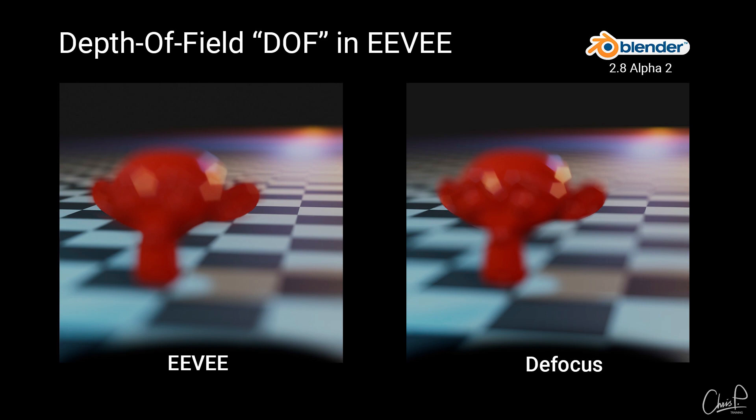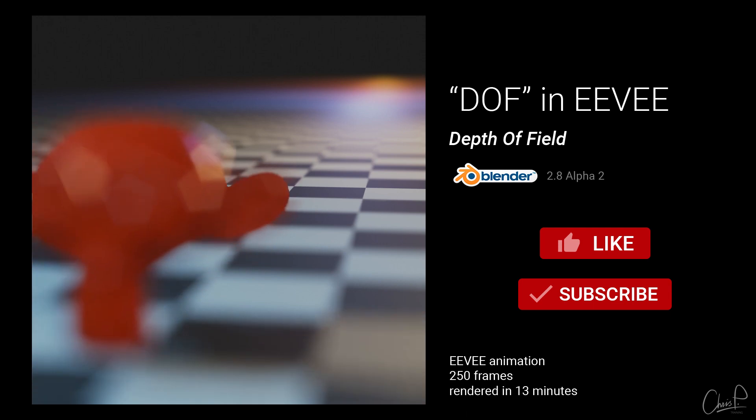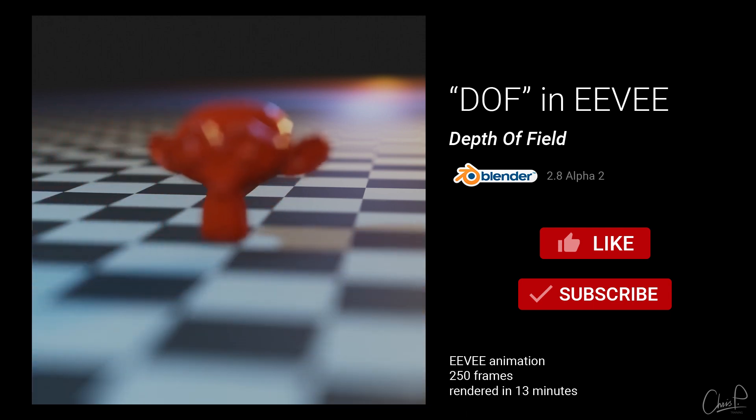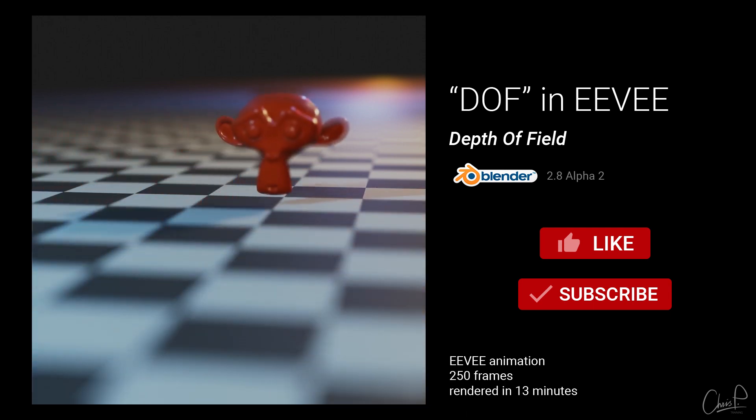Except maybe one thing. Eevee does this in real time, super fast, while the compositor is, sadly, very slow.